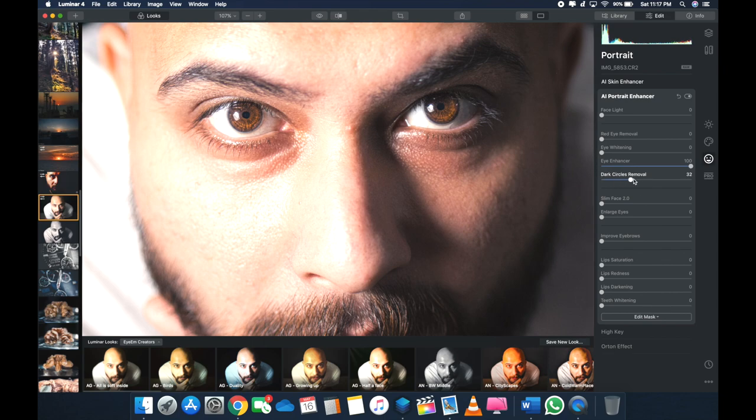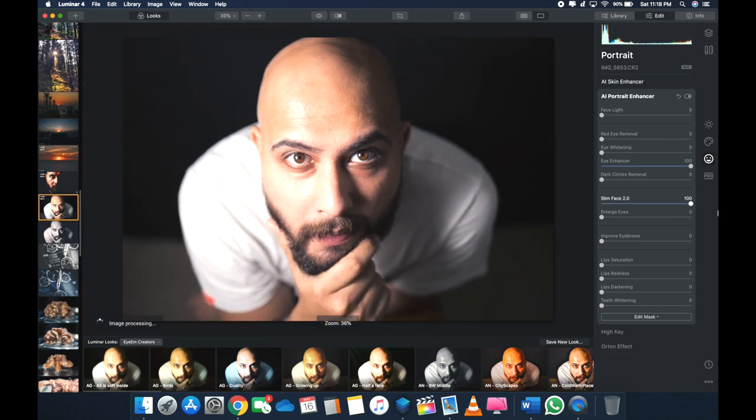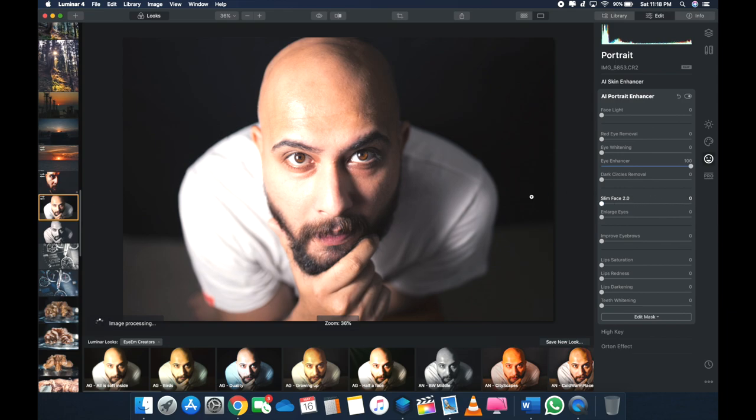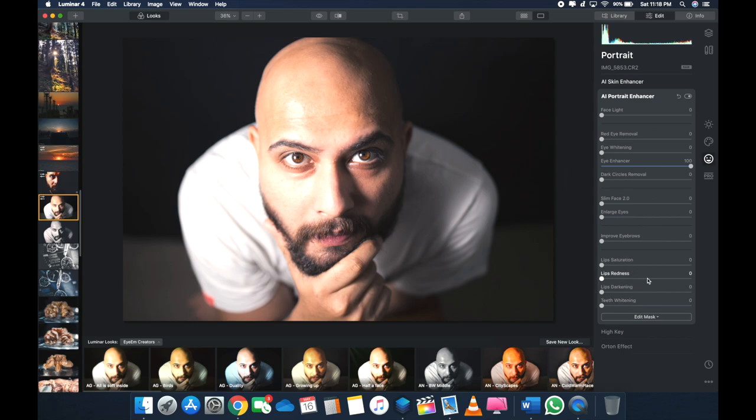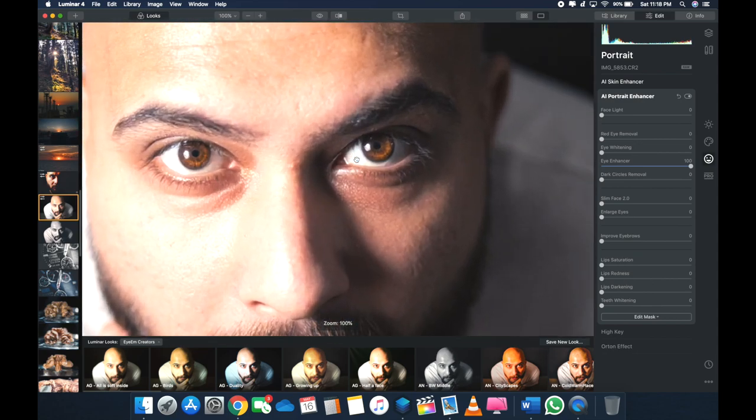Okay, dark circles removal. Okay, I don't have them, but let's see what it does. Okay, it's just lightening it. Slim face—hmm, so you see what I mean? Okay, that's a bit funny, but yeah. So you can change your lips. Lips are darkened. You can darken them. If you want to make them white, you can whiten them. Your teeth, you can whiten. So basically, yeah, that's about it, man.